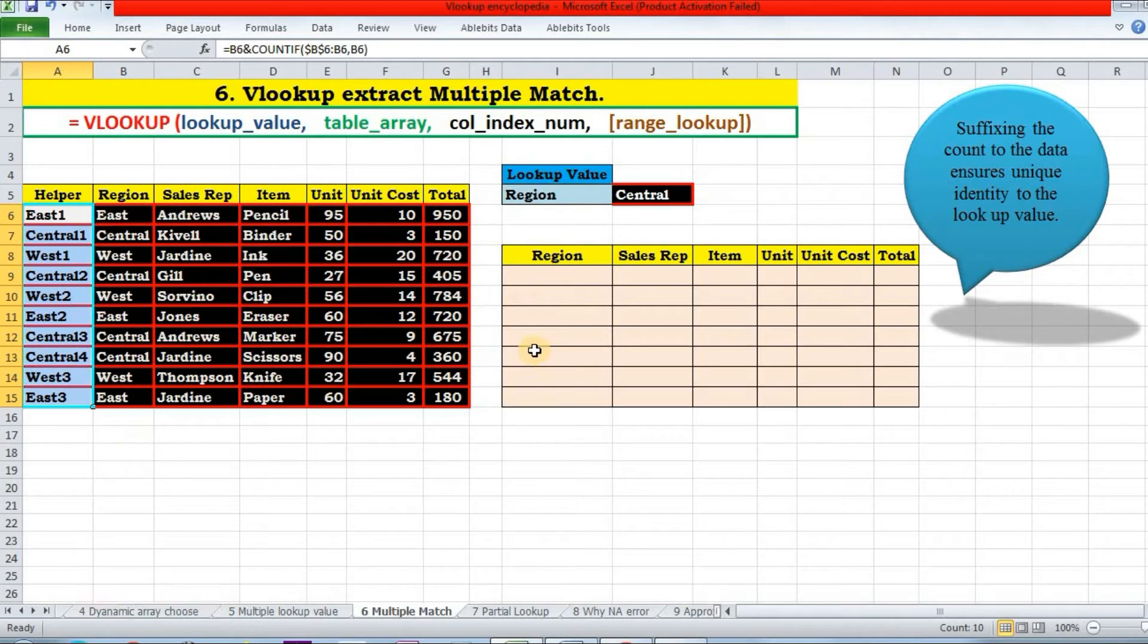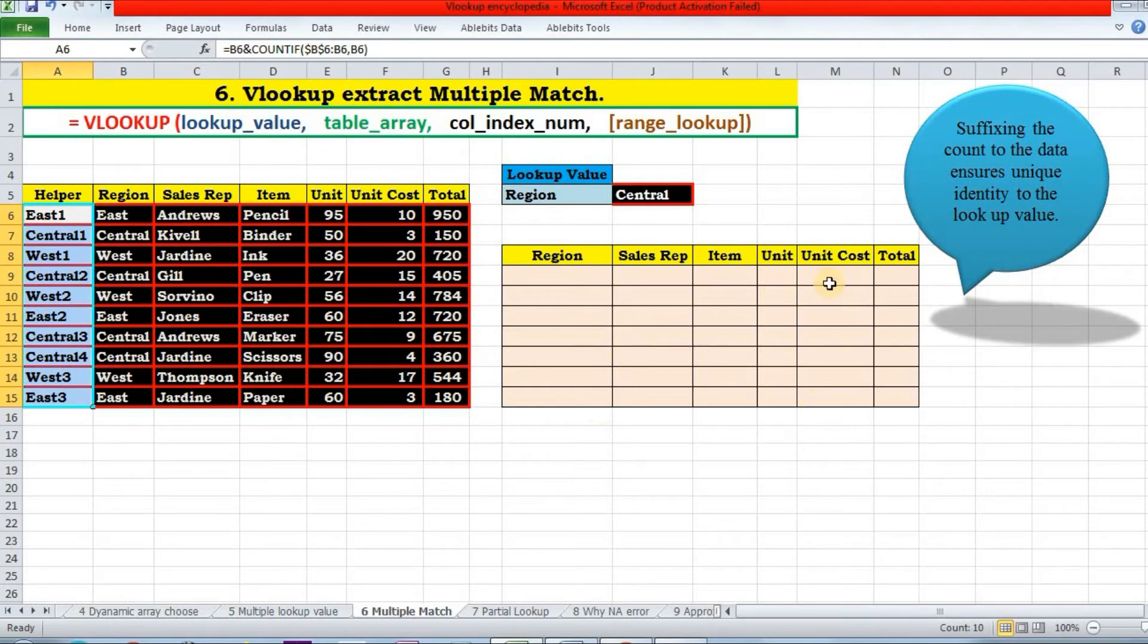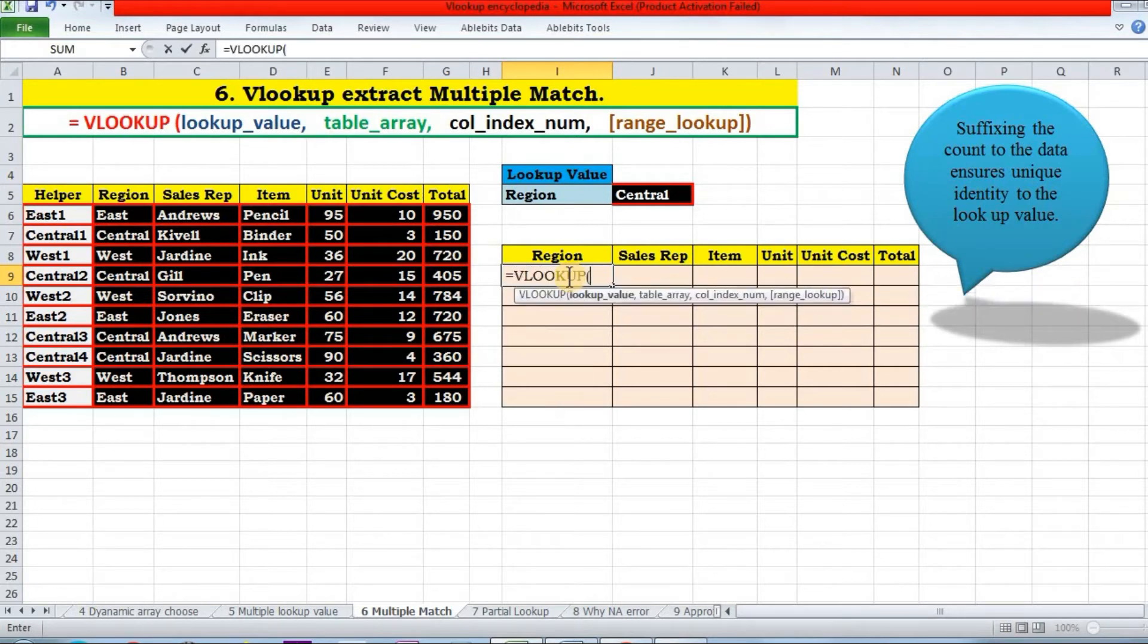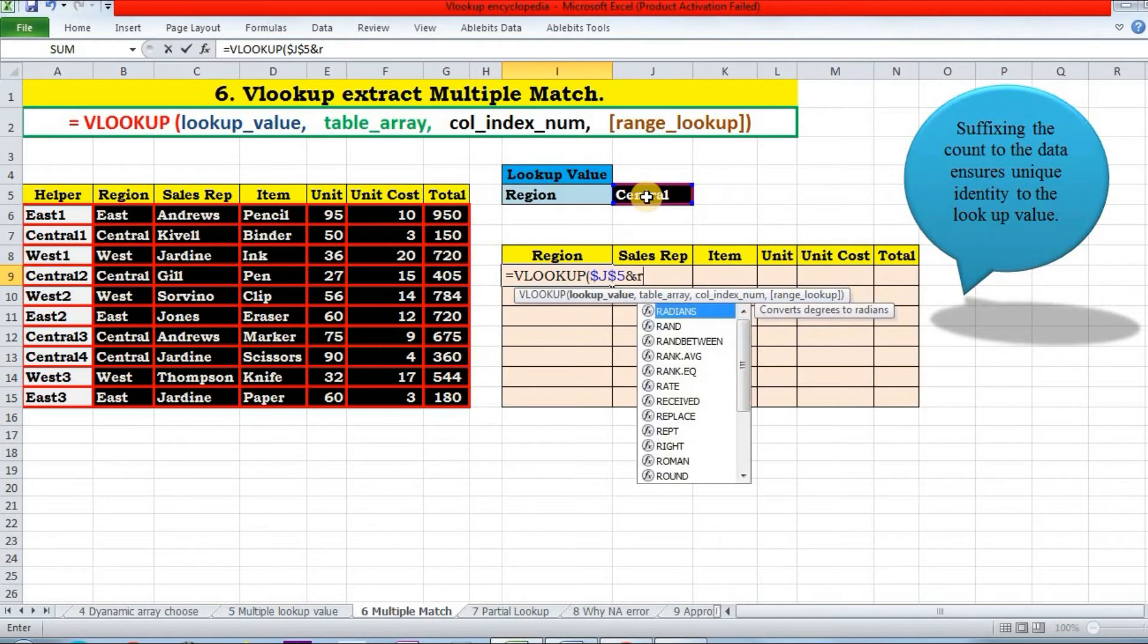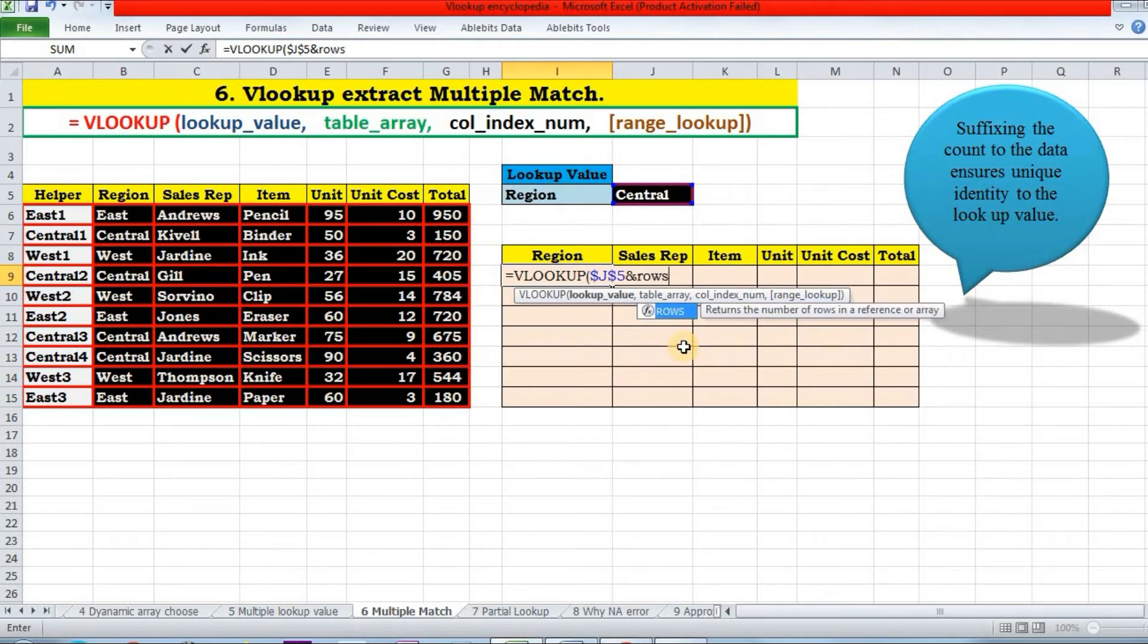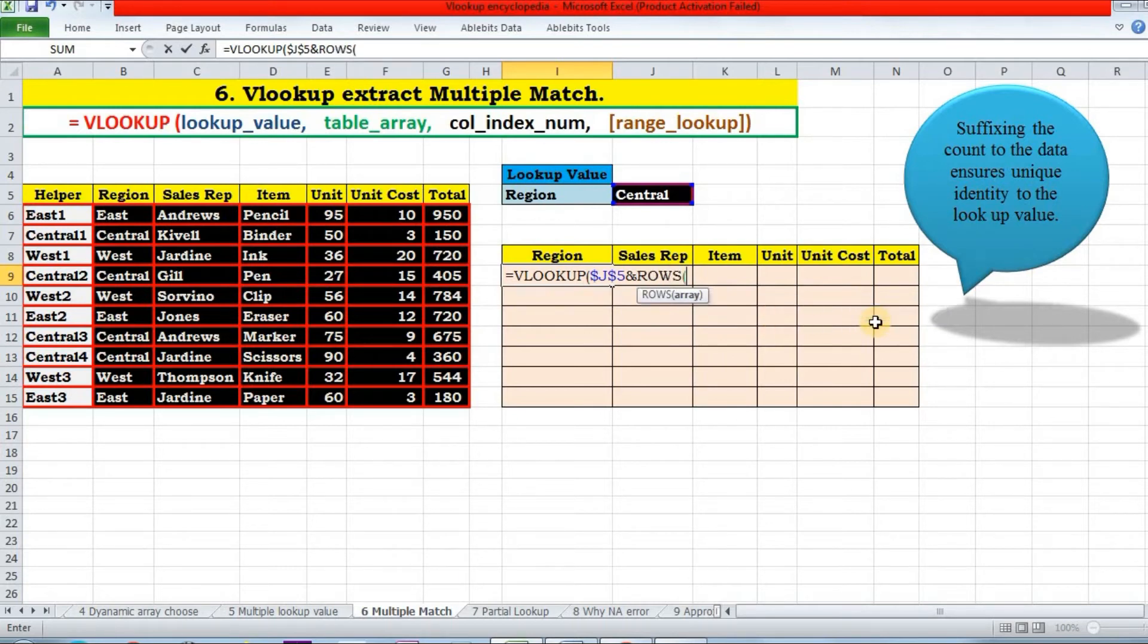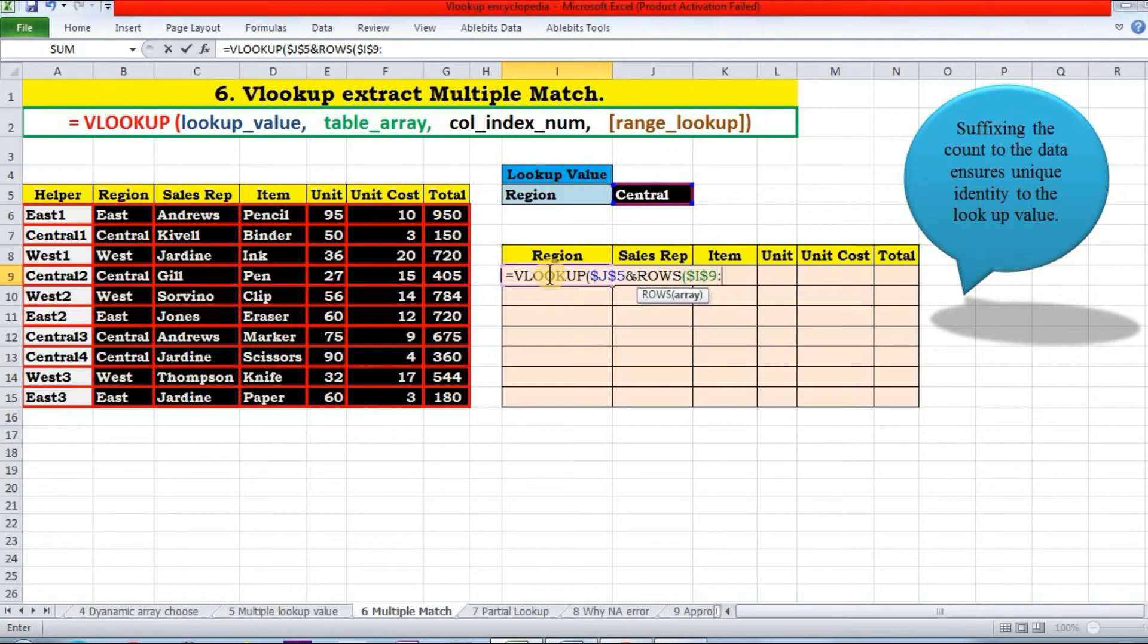So by this way, I have assigned a count value to each of the data: each one, each two, like this. Now it's a cakewalk for us. Now we have to look up for the data in helper column and populate this blank table. See how. So let us apply VLOOKUP formula here. Lookup value will be this. Fix it. Concatenate it with one, two, three, four. So to do that, we will not do it manually but create some formula here. I will do it with ROWS function. What does this ROWS function do? It returns the number of rows in a reference or array.